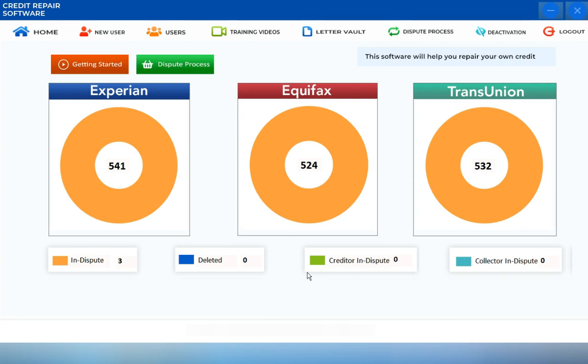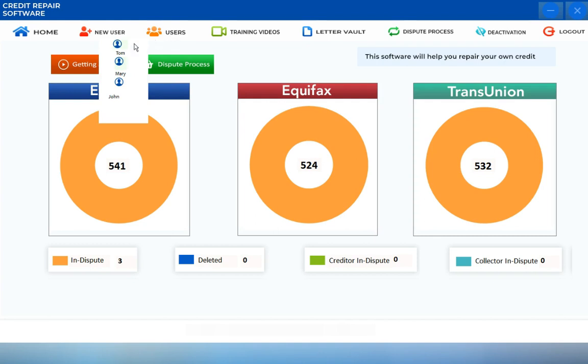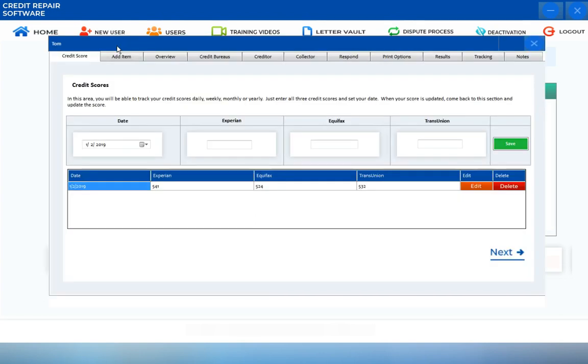To get to the Creditors and Collection Agency Disputes, just hover your mouse over to the Users icon. Choose which user you want to work on, either Person 1, Person 2, or Person 3. Click on the Person's Profile, and you will be routed to the Dispute screen.